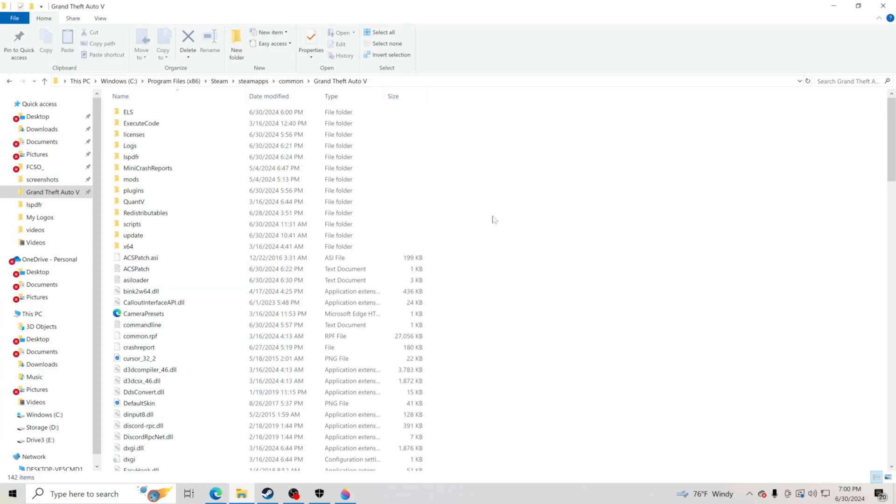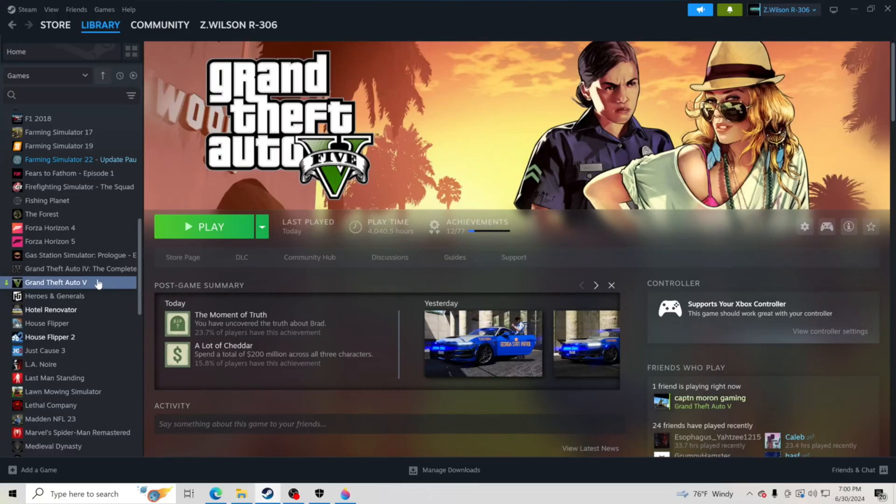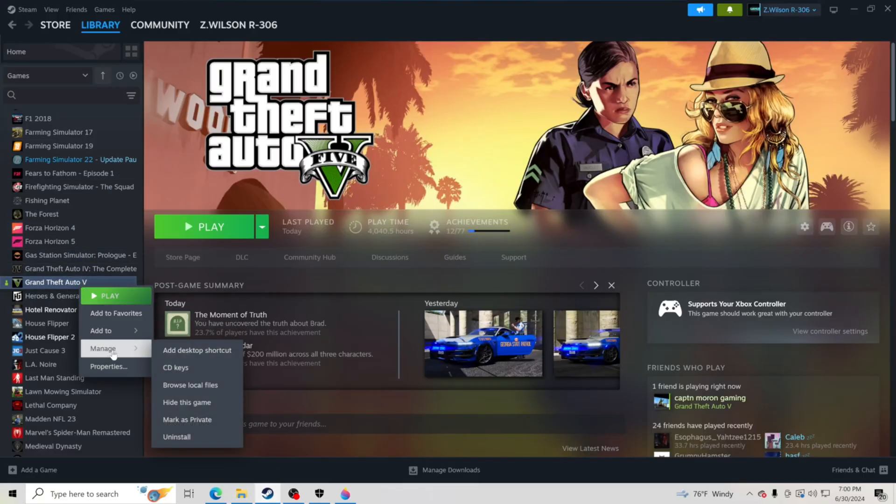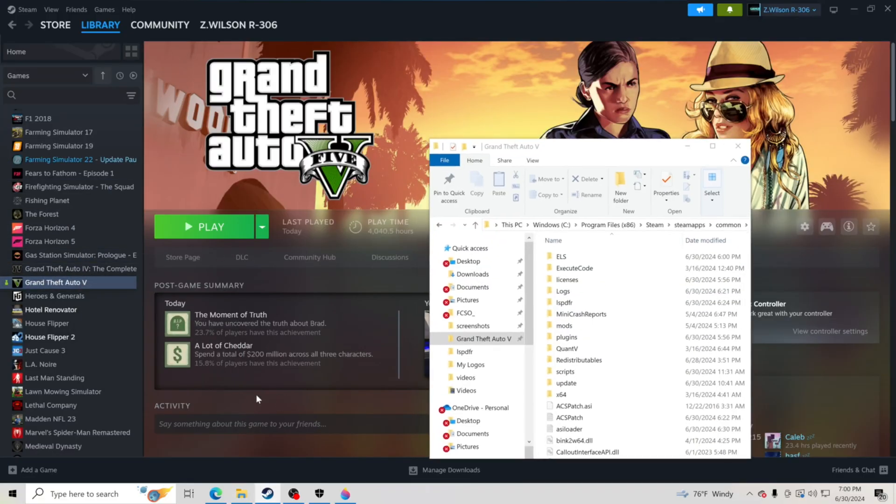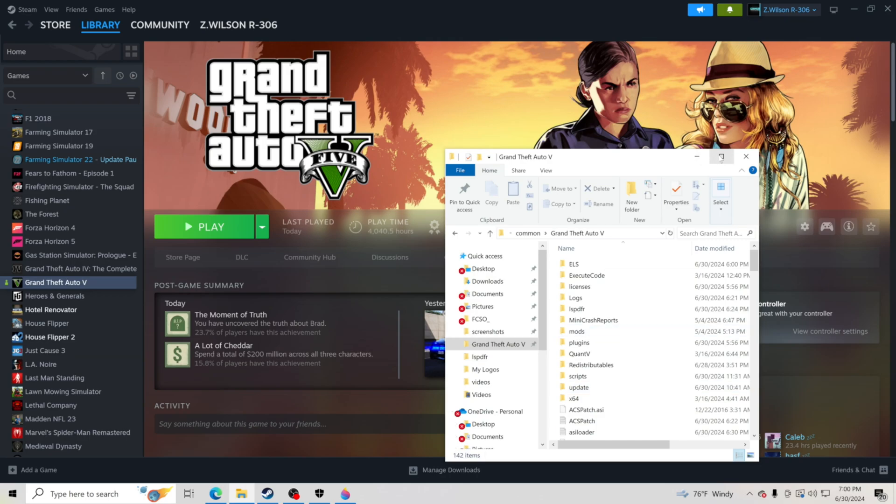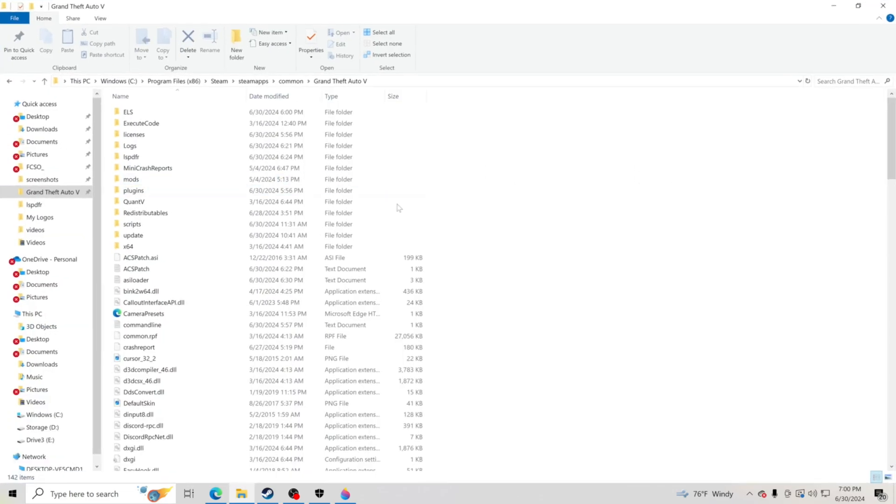Then you want to pull up your GTA 5 main directory. Mine is through Steam. I go to Steam, Steam Library, Grand Theft Auto V, Manage, Browse Local Files, and that pops up my GTA 5 main directory.